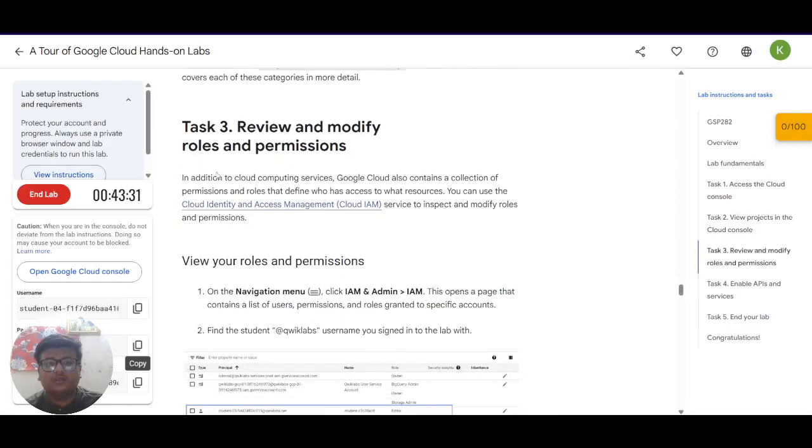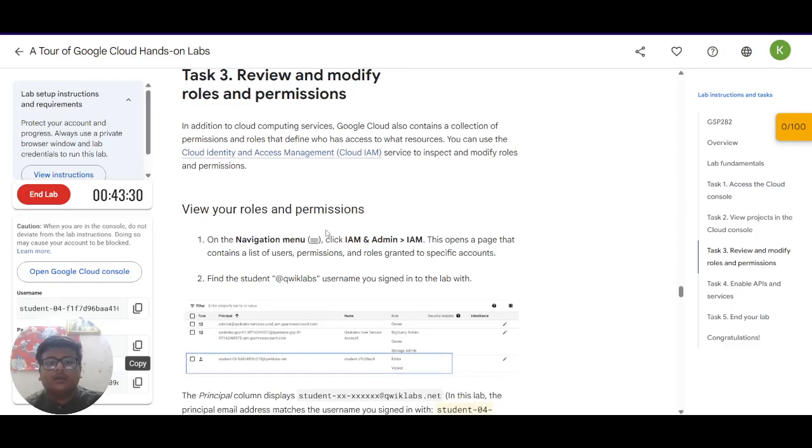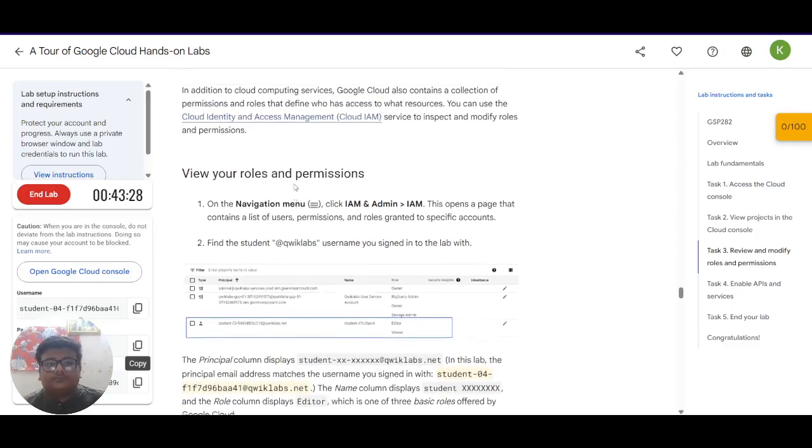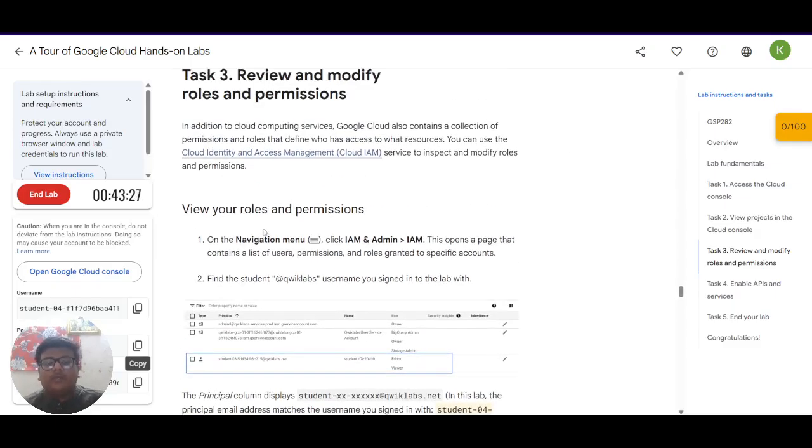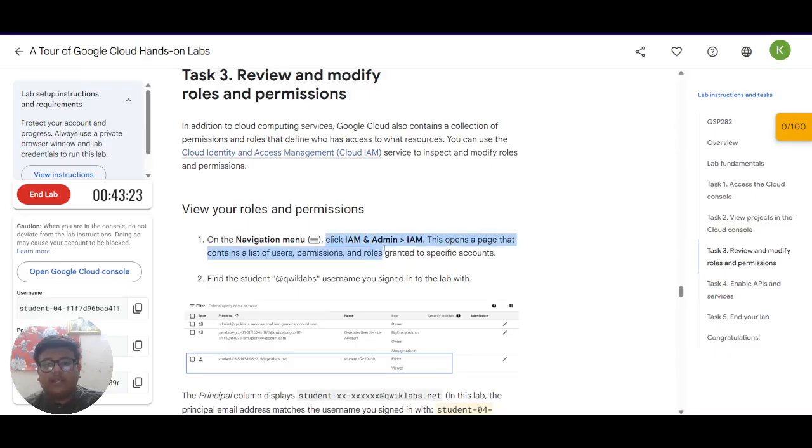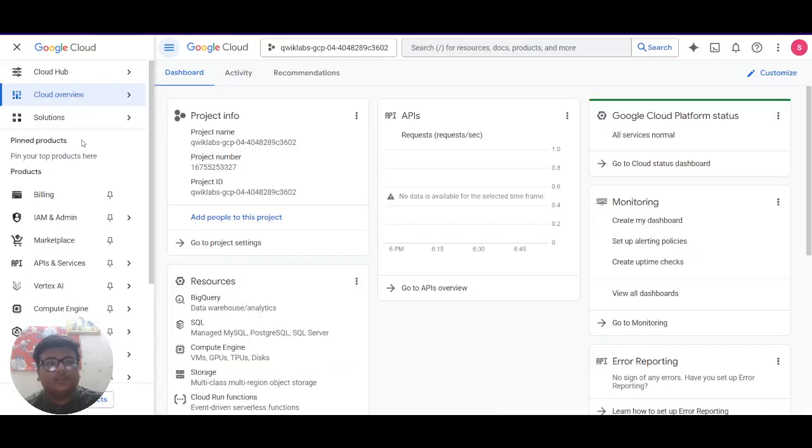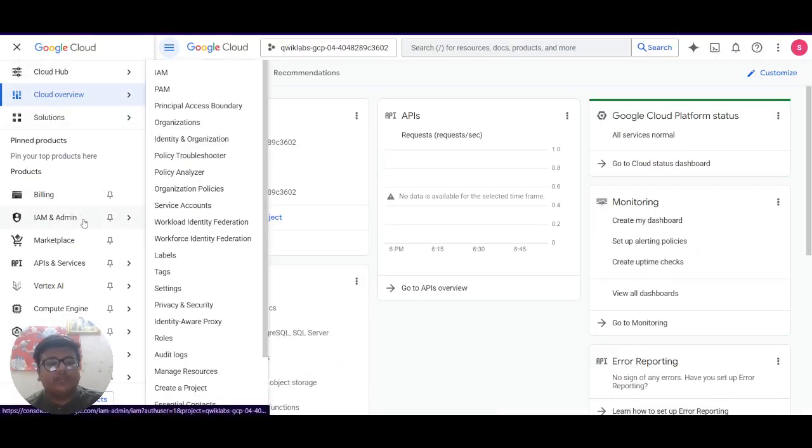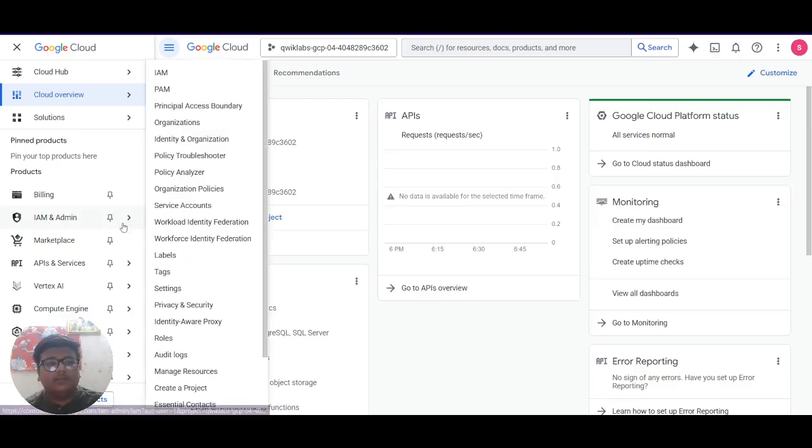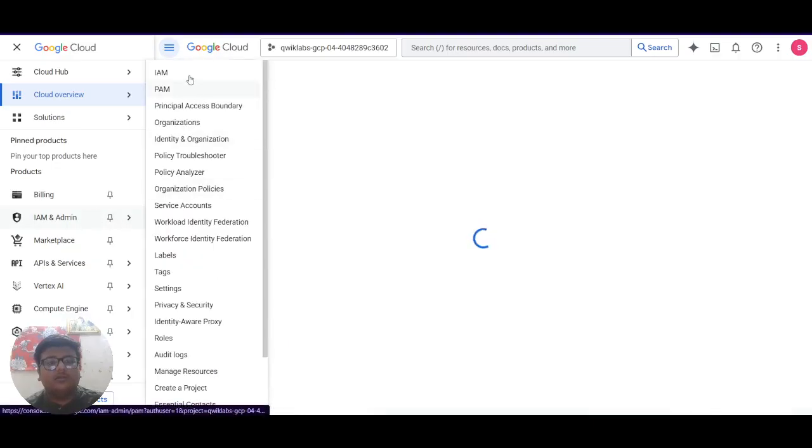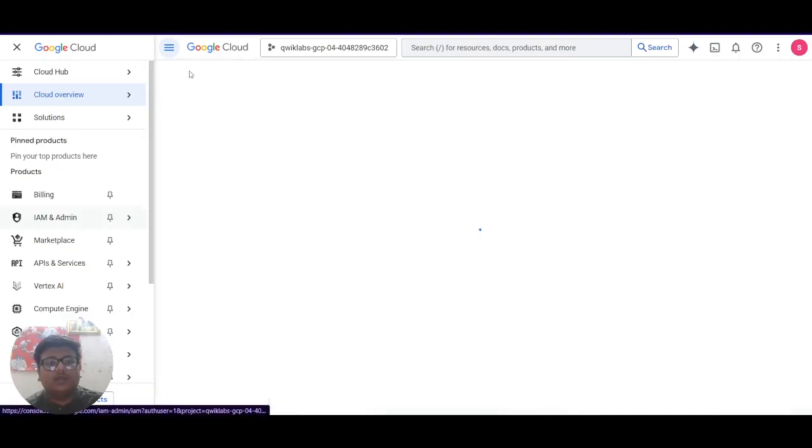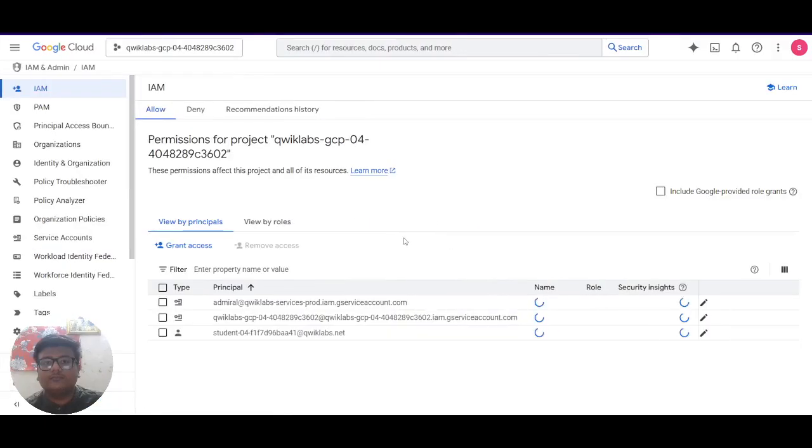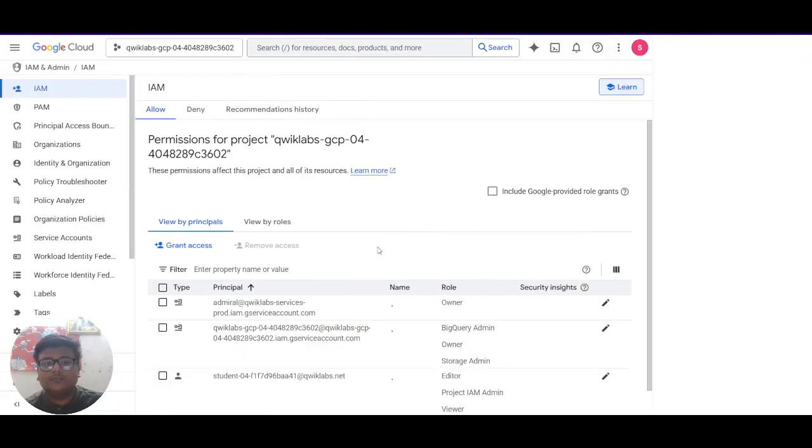You have to go to the navigation menu. Click on IAM admin and then go to IAM. So here is the navigation menu. We have clicked on IAM and admin. And there is a user option IAM.